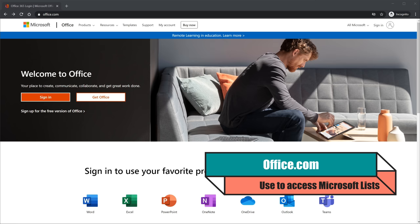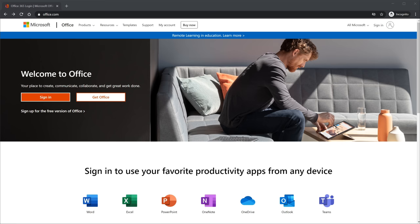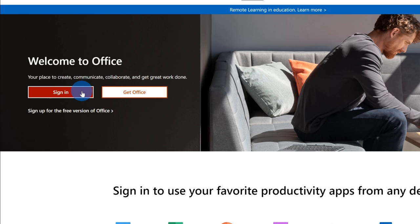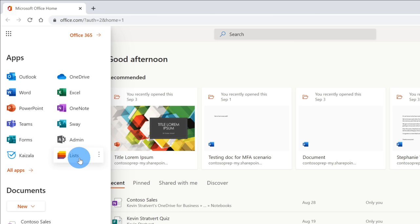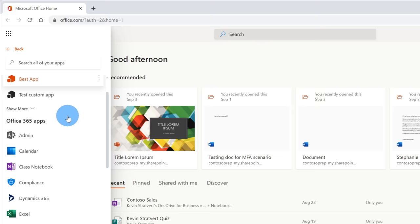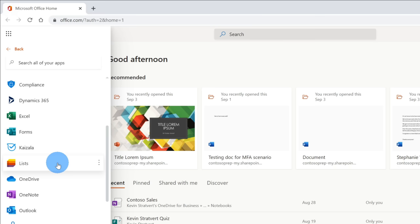Unfortunately, if you have a personal Microsoft 365 account, you won't be able to use Microsoft Lists. Once you land on Office.com, let's click on Sign In. Once you sign in, you'll land on the Office.com authenticated page. To get to Microsoft Lists, up in the top left hand corner, let's click on the App Launcher and you should see a new option for Microsoft Lists as part of the core apps. If you don't see it, click on All Apps and you should see Lists within here.